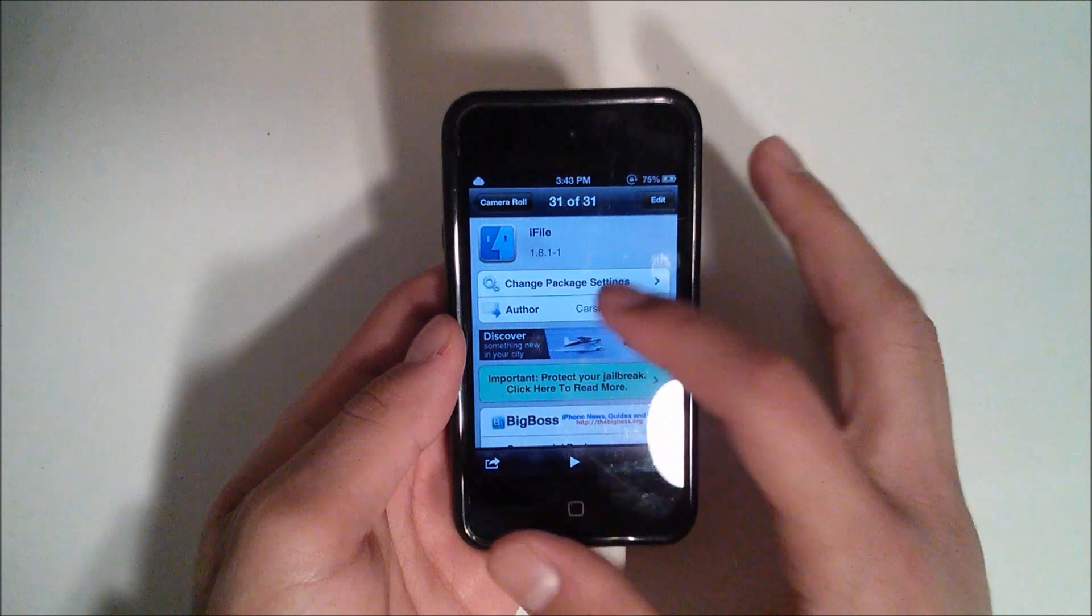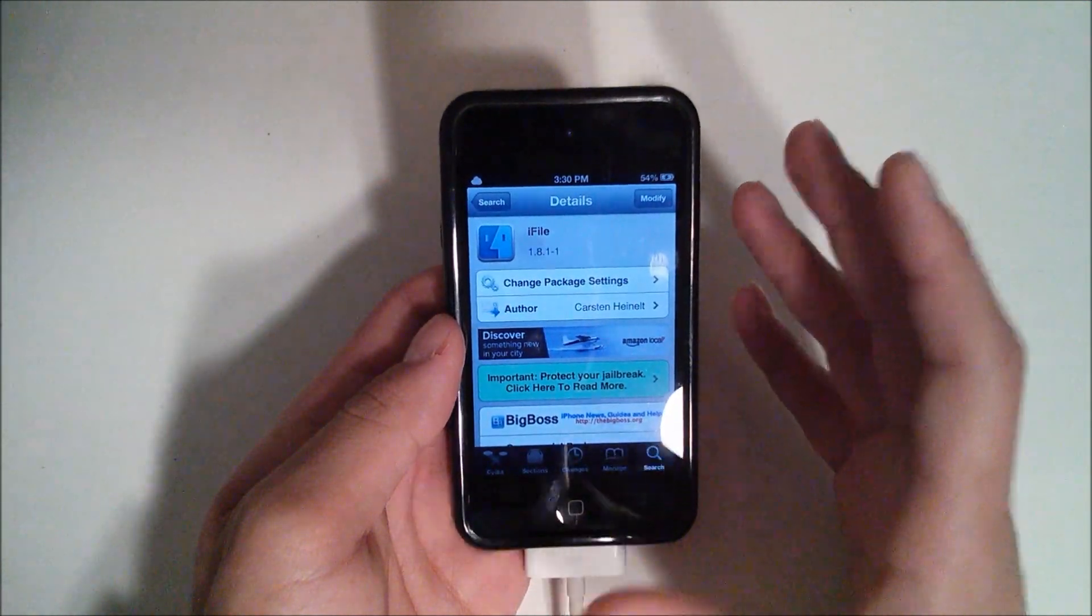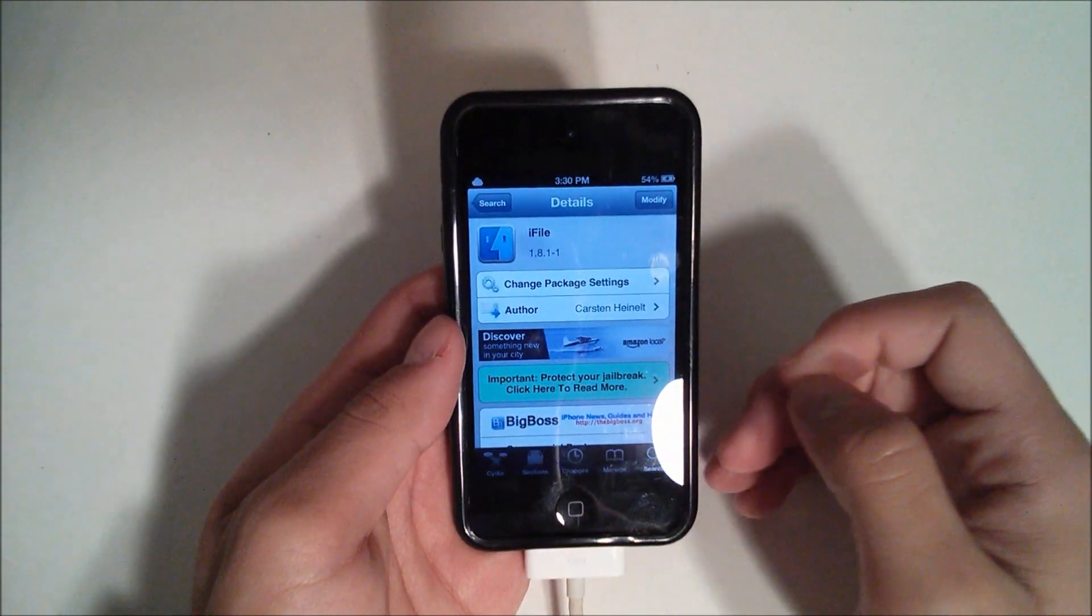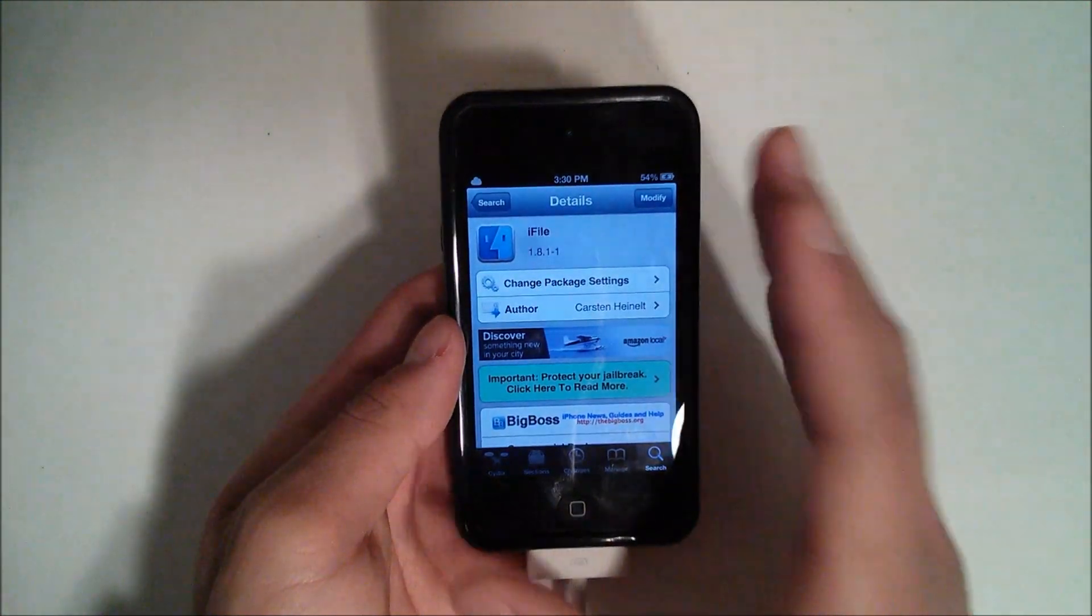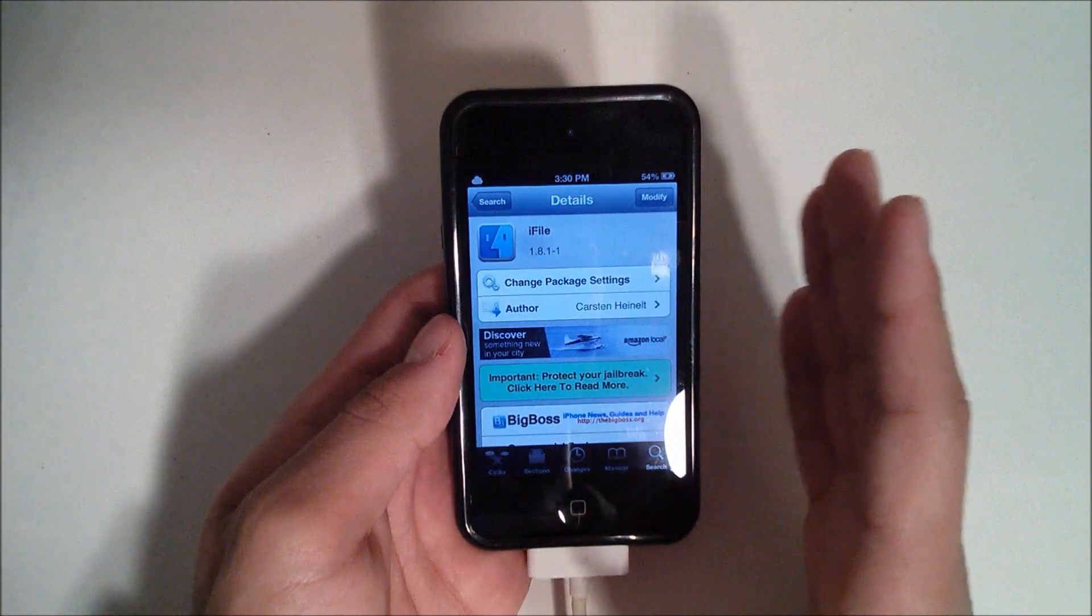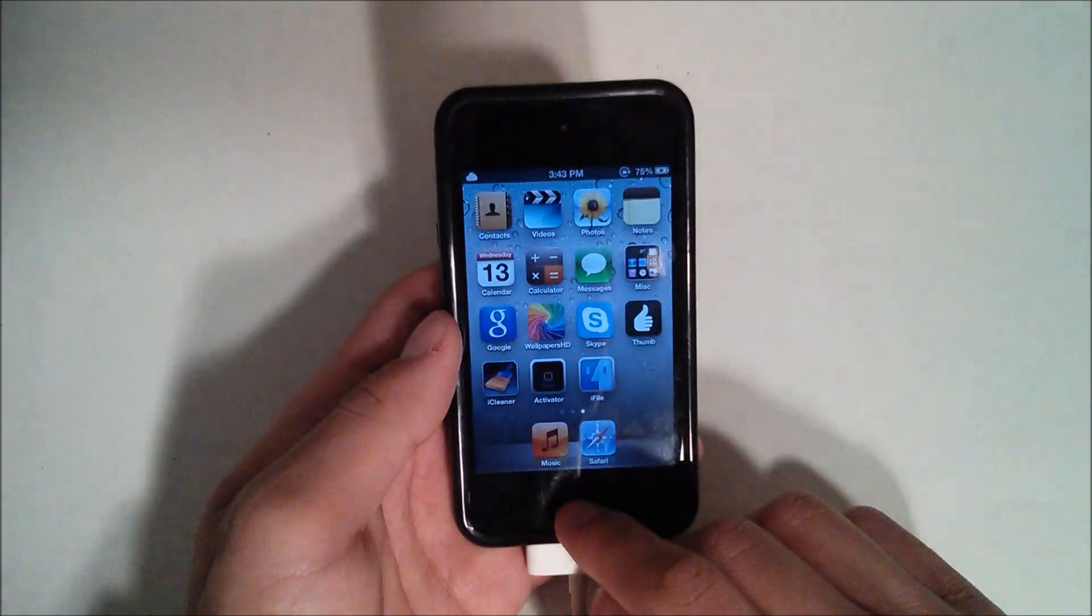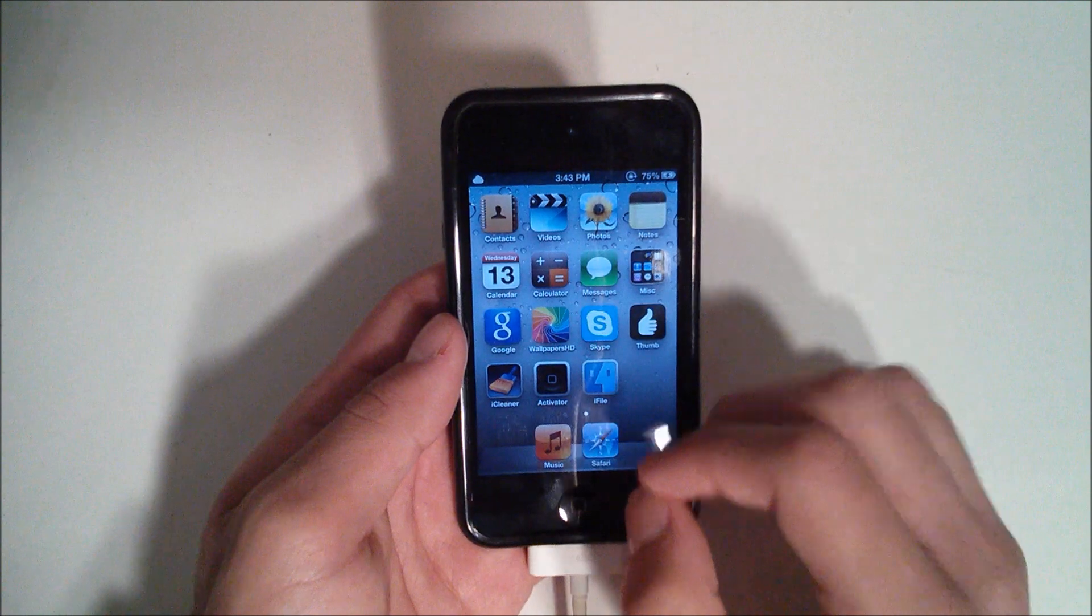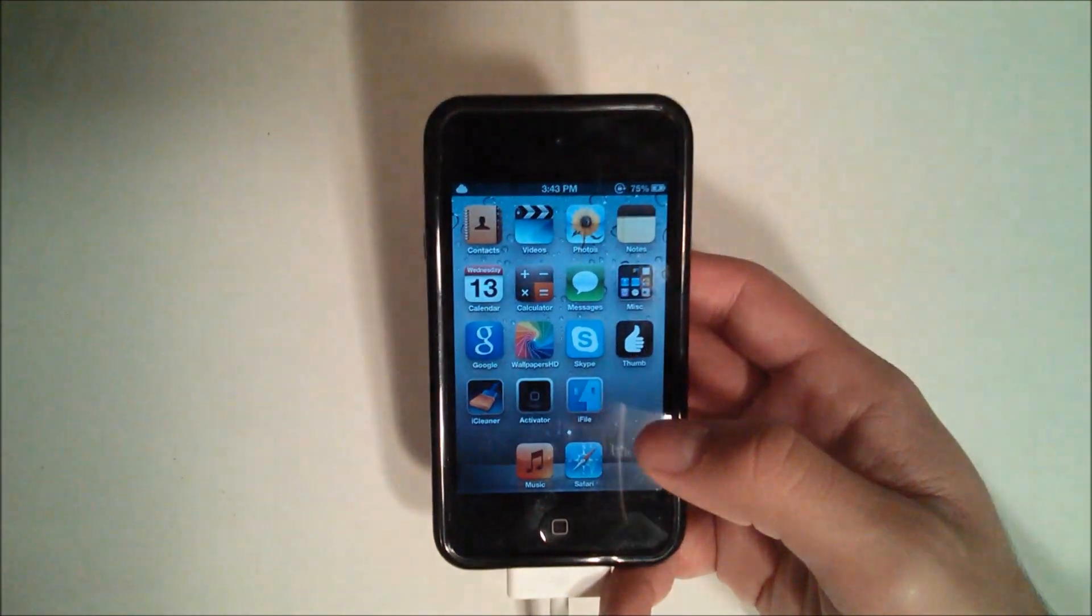It should work on previous firmware such as 4.x as well, but just to preface, I've only tested this on the fourth generation iPod Touch using iOS 5.1.1 to 6.1. The fifth generation iPod I don't know if it has this feature enabled by default or not. Without further ado, let's get started.